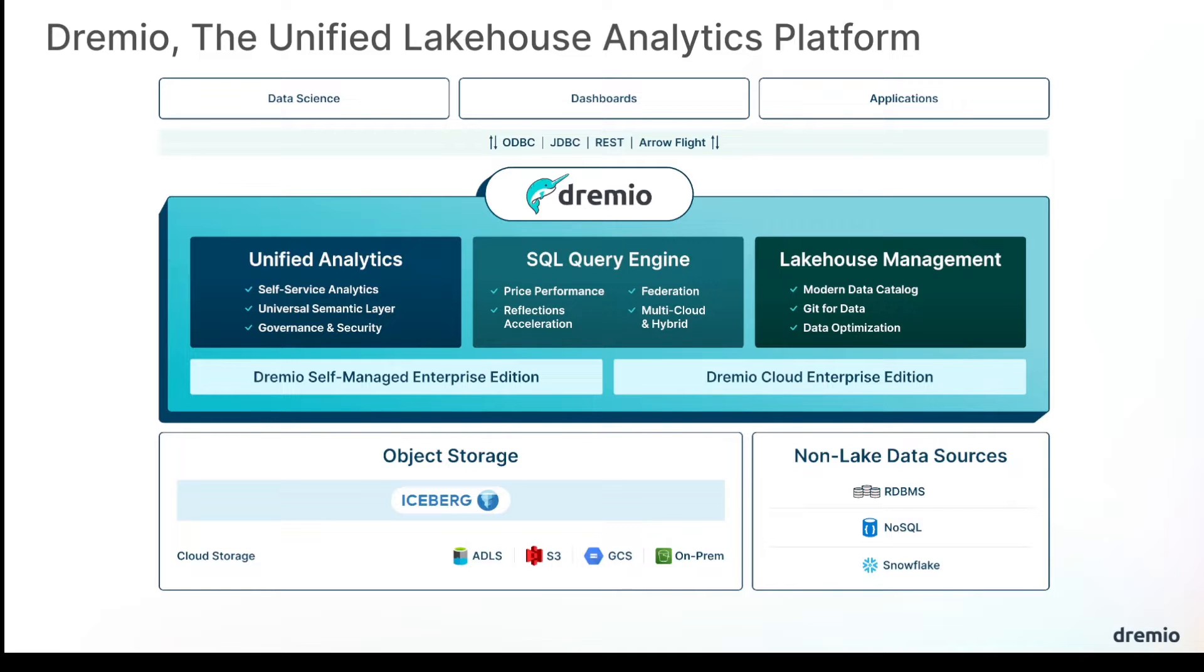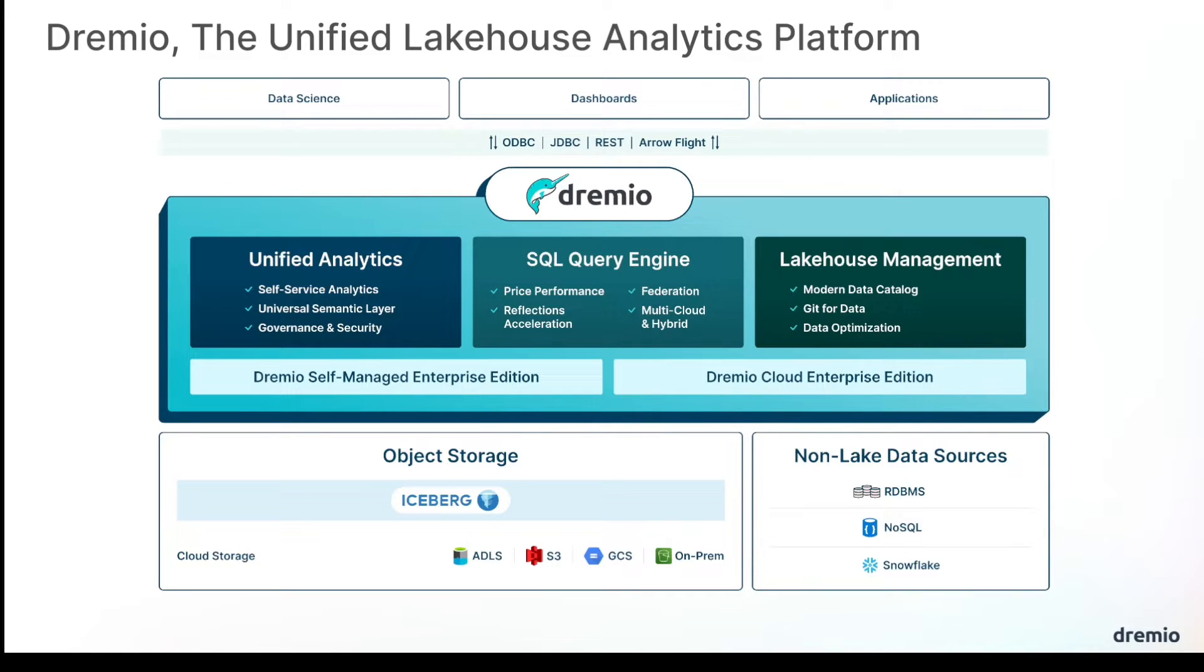Oftentimes, the center of your analytical world will be your data lake as you build a data lakehouse. Being able to manage that lakehouse so it just works is a big part of what Dremio brings to the table with its lakehouse management features, providing you a modern data catalog with Git for data features along with automatic table optimization so those tables are always crisp, always fast when they're queried.